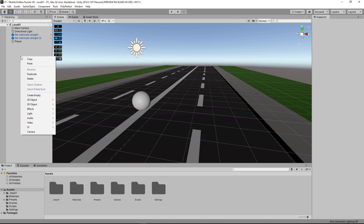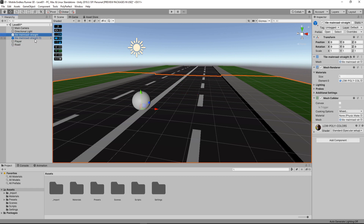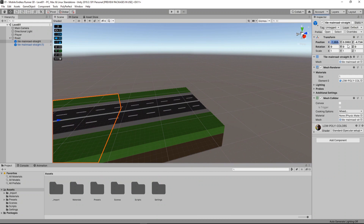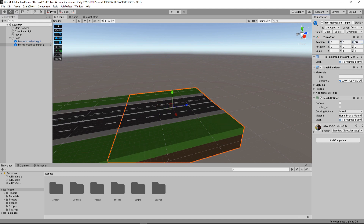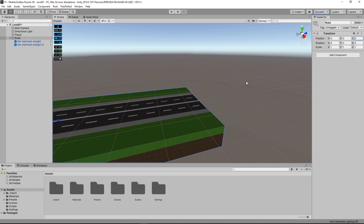Let's start by setting up our road prefab we want to spawn. I create a new game object and call it road, and I drag my two road models in there. Now I just need to make sure my transform isn't all messed up, so let me clean this up real quick. As you may or may not remember, one road model was 30x30 meters. And there we go.